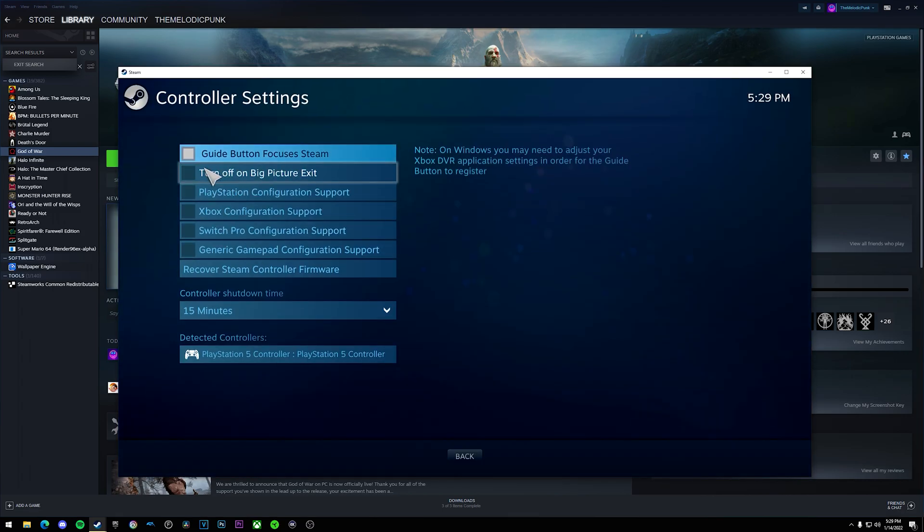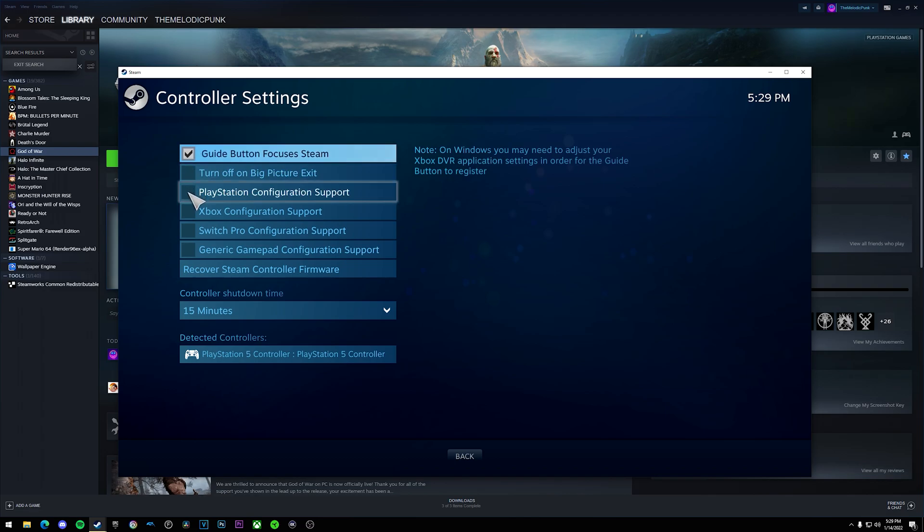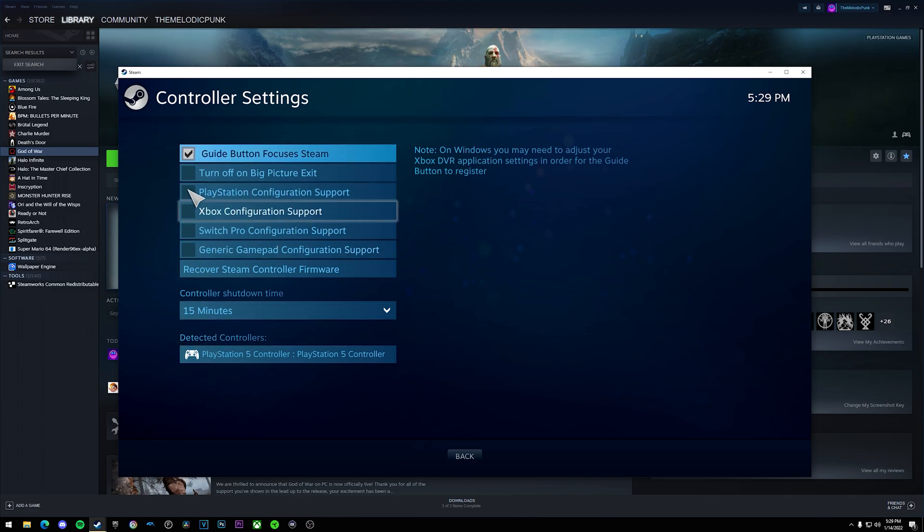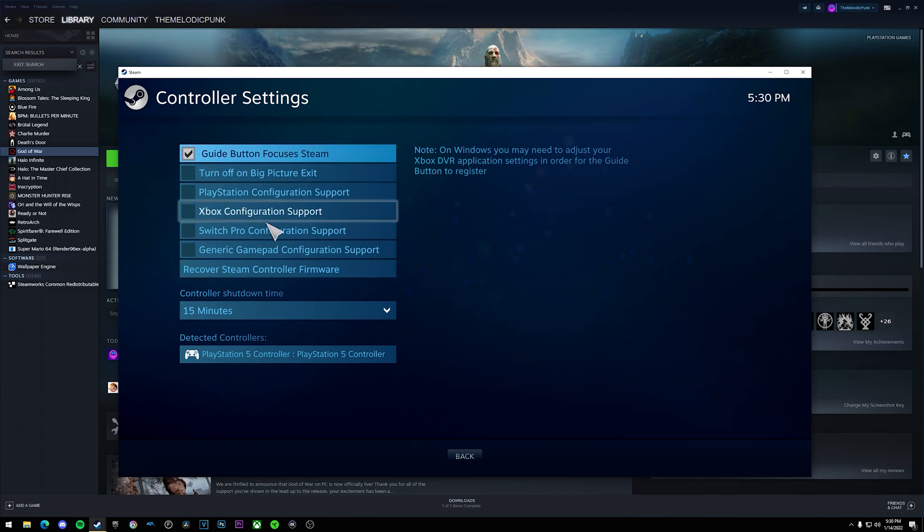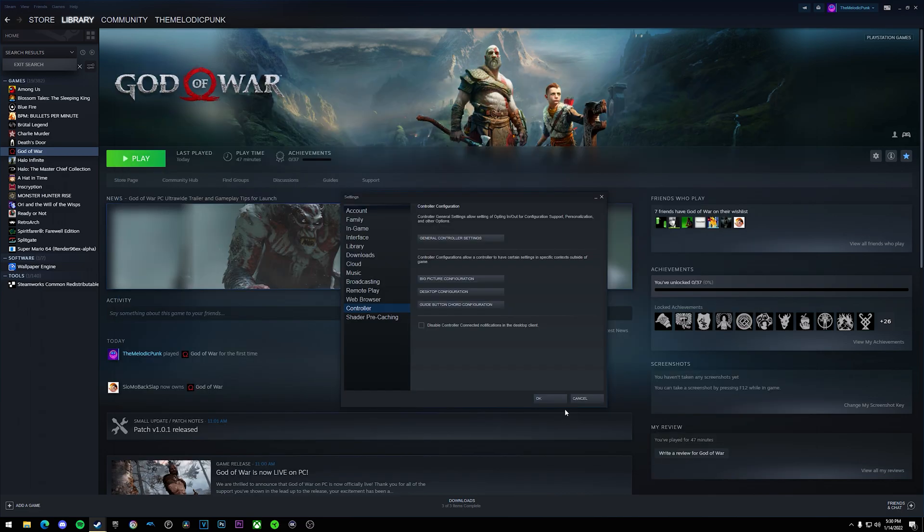Once you do that, you want to uncheck everything in the box except for guide button that focuses on Steam, that way you can still use the home button to control Steam with your controller.